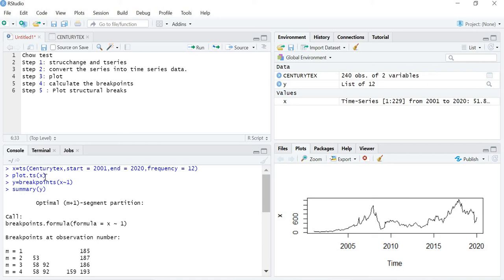You have to use the command plot.ts to plot the graph, as we learned in the previous video. The fourth step is to calculate the breakpoints. We store the result in variable Y using the command: breakpoints(X ~ Y). After that, run summary(Y). Please refer to the previous video to learn how this breakpoint calculation works.